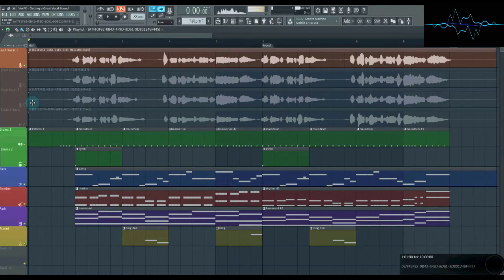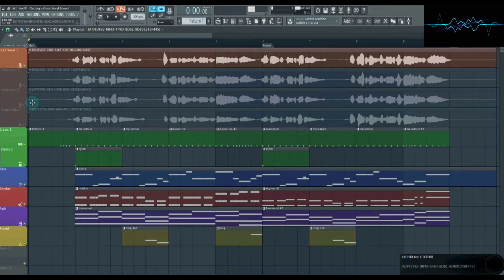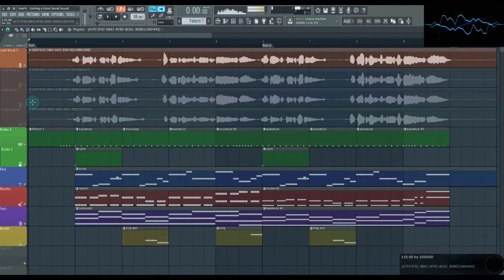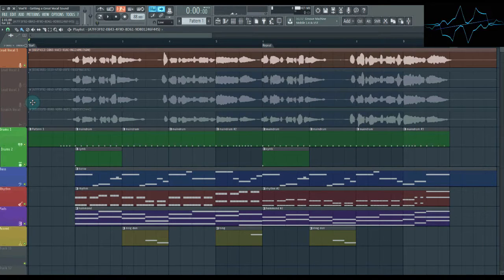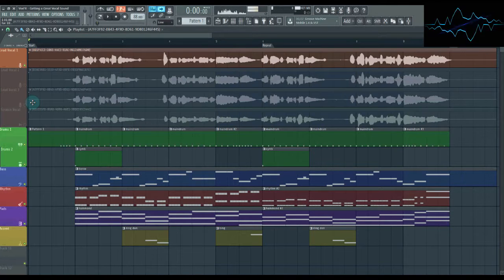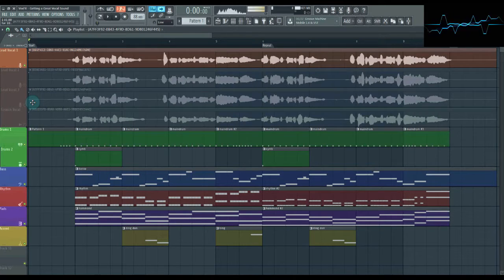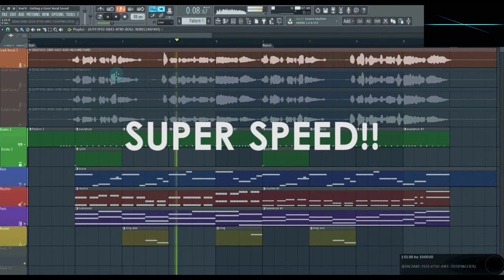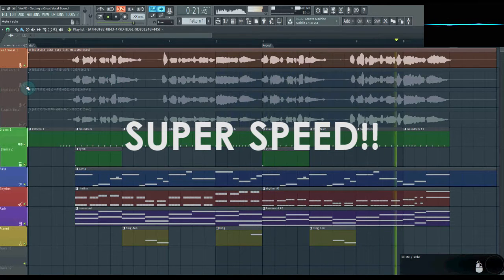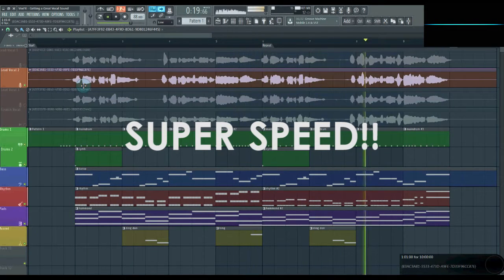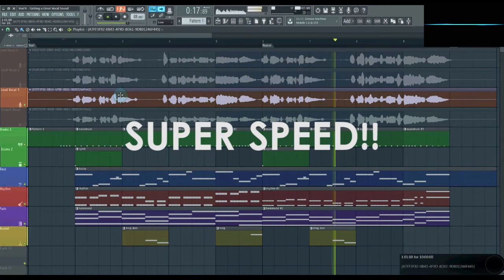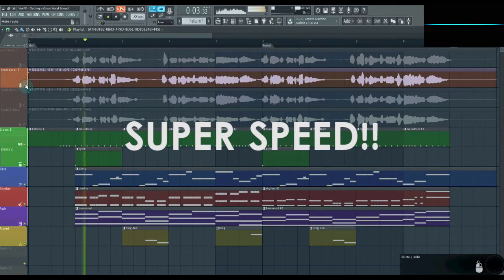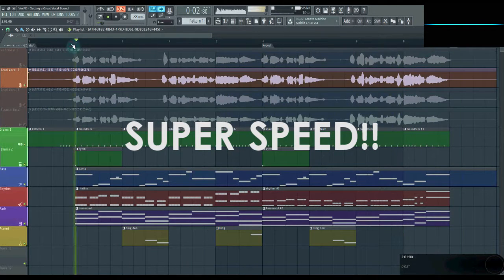Then, you go through and find the spots in your main take that aren't as good, and listen to your other takes in those spots to see which ones sound better. Once you've found the one that works, edit out the bad part from your main take, and replace it with the good part from the other take. After you've replaced the bad parts, remove the pieces of the vocal that you're not using, because they're just taking up space. So I'm just going to go through here and comp this real quick.